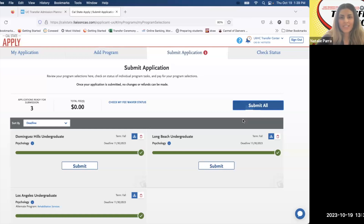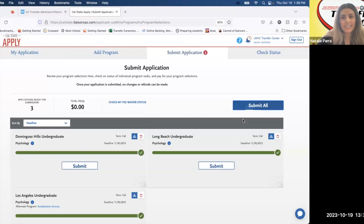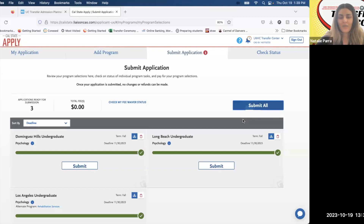Make sure you visit a Transfer Center counselor so we can do a final review and then you can submit. Thank you so much for watching this tutorial and we hope to see you in the Transfer Center soon. Check the links in the description for a counseling appointment, our hours of operation, and additional helpful information. Follow us on Instagram at LAHCTransferCenter — we look forward to seeing you soon. Bye!